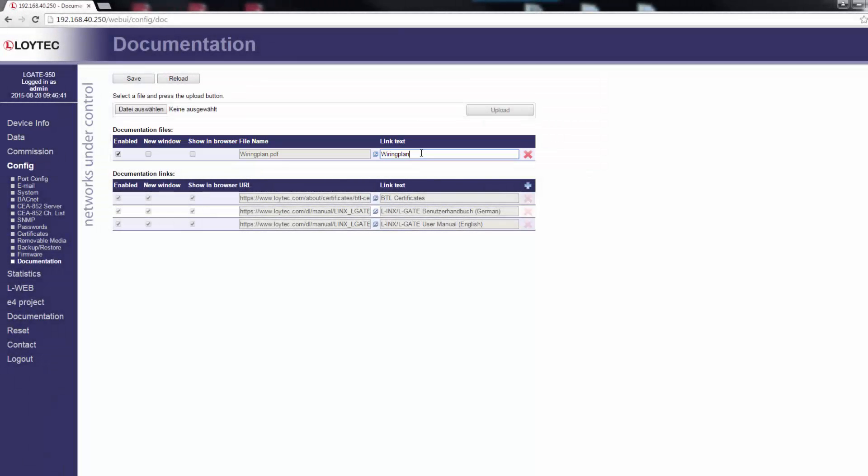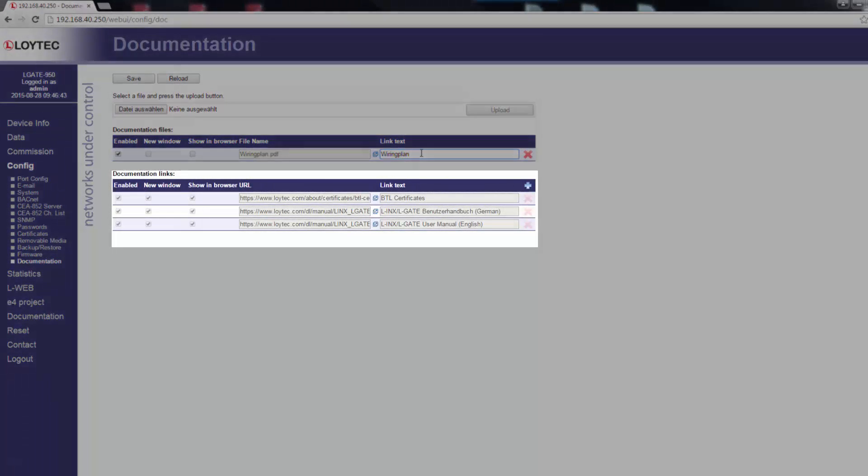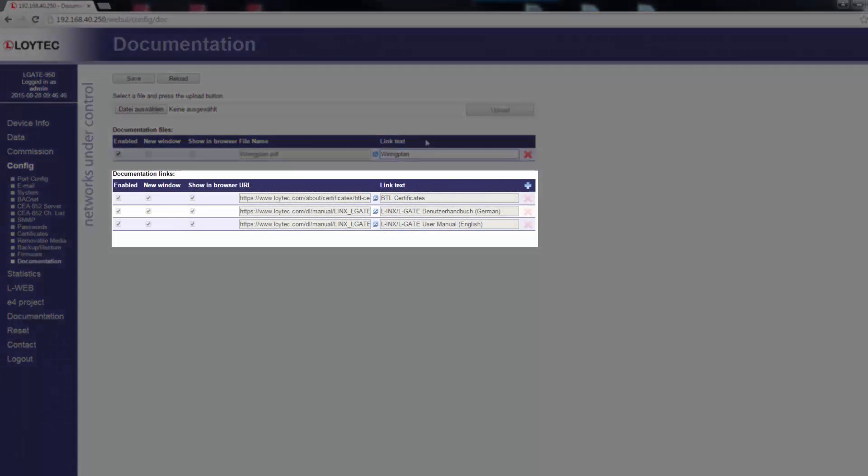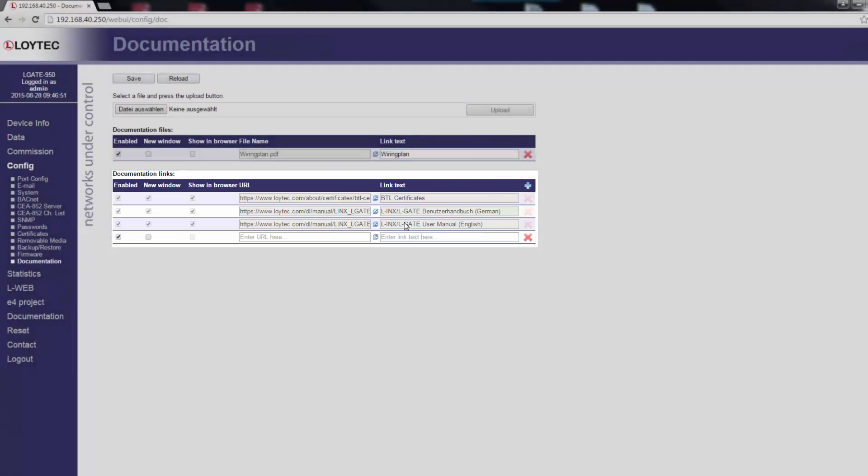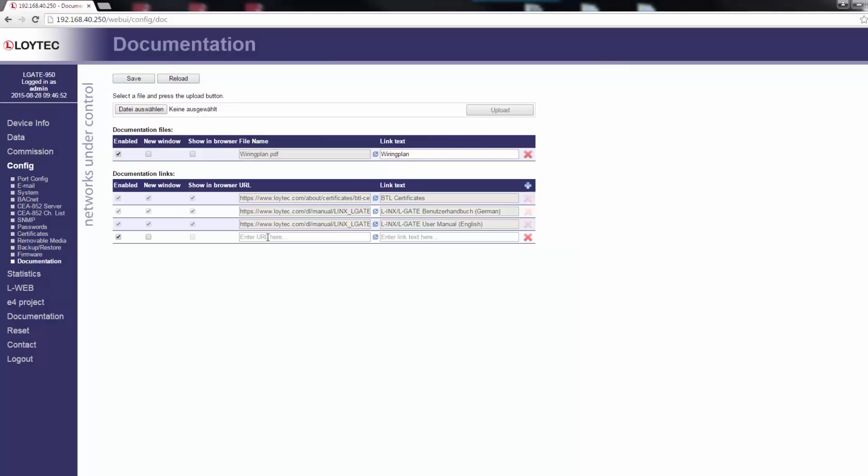To add a documentation link, click on the plus symbol in the header row of the documentation links section. Enter the URL and the text used to display the link on the documentation page.